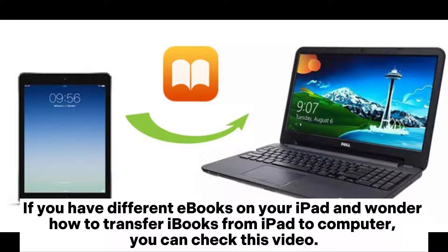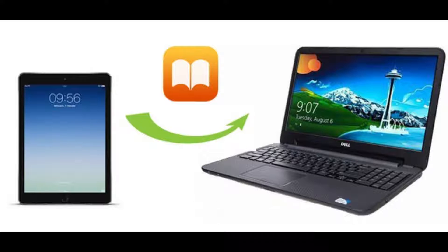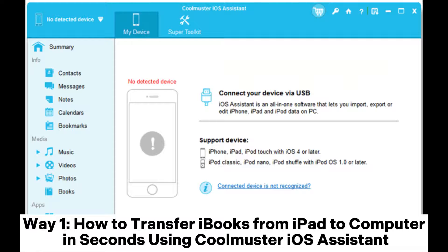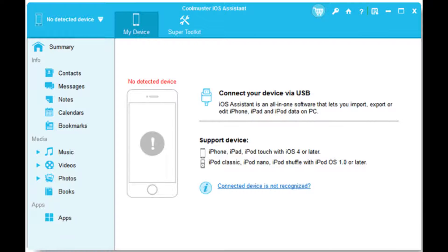If you have different iBooks on your iPad and wonder how to transfer iBooks from iPad to computer, you can check this video. Way 1: How to transfer iBooks from iPad to computer in seconds using Coolmuster iOS Assistant.